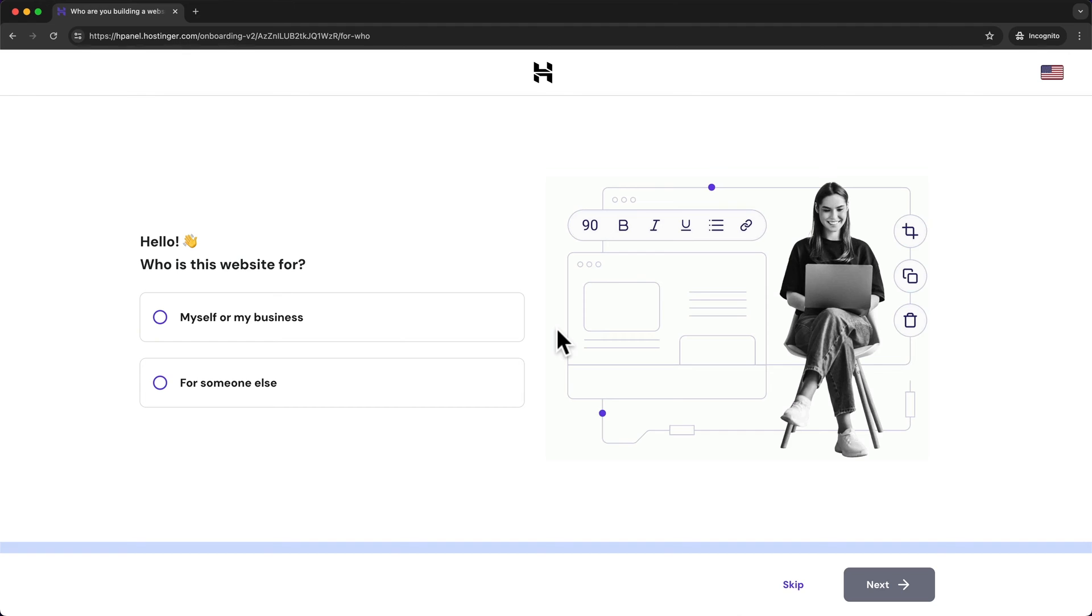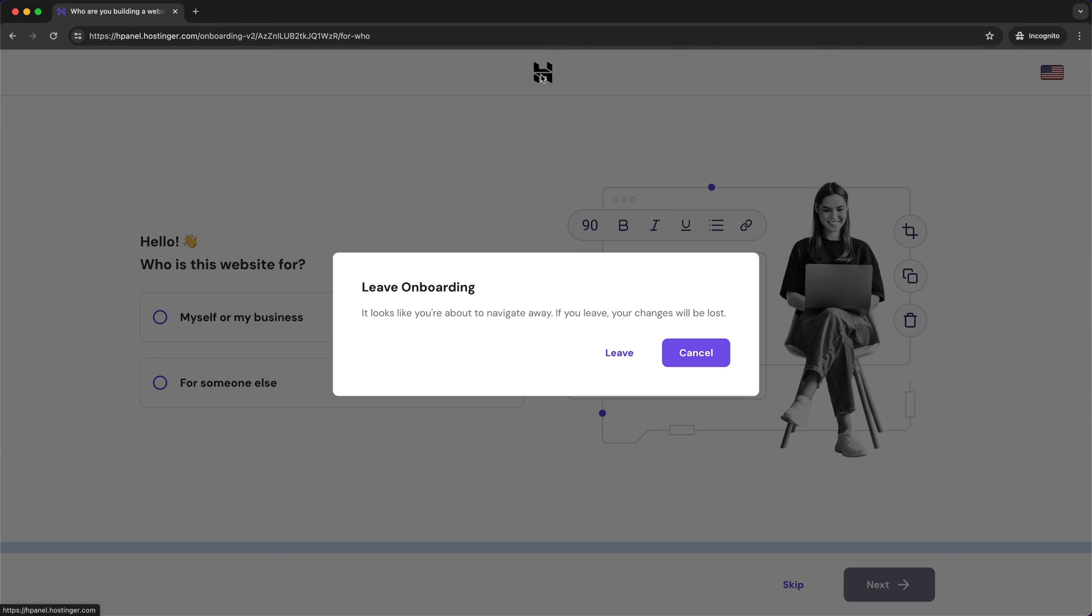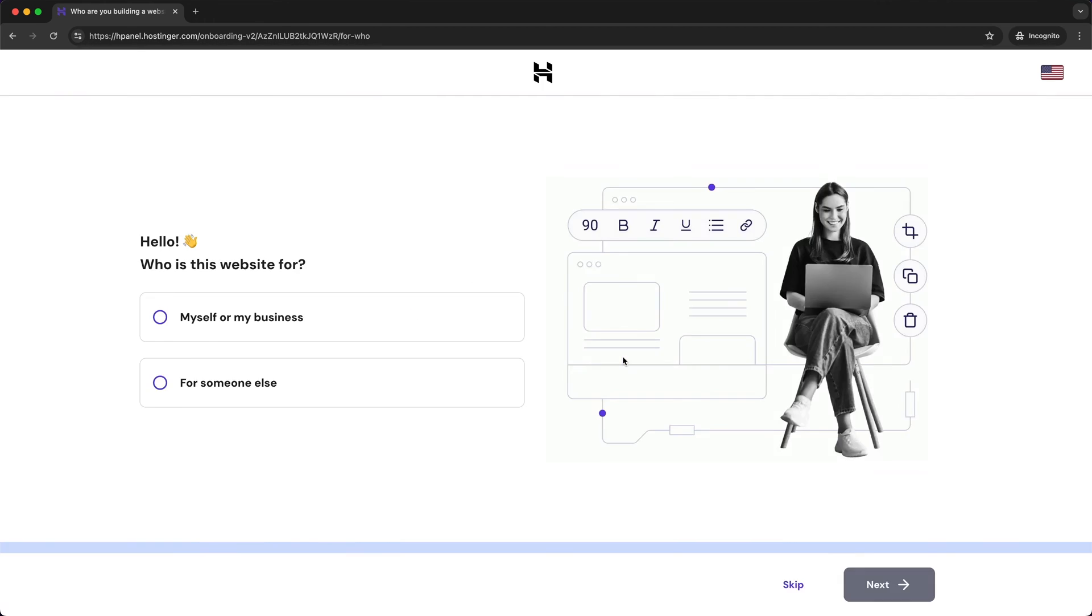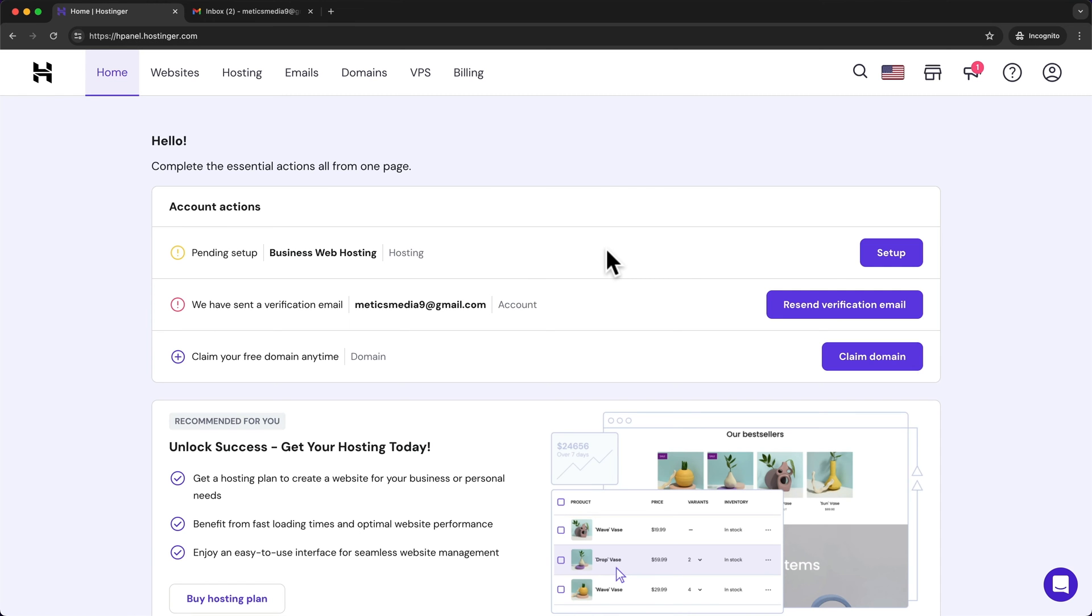So let's go to the dashboard by clicking on the Hostinger icon here at the top and then confirm by clicking leave. And here the first thing we want to do is confirm the email address we have used to sign up for Hostinger.